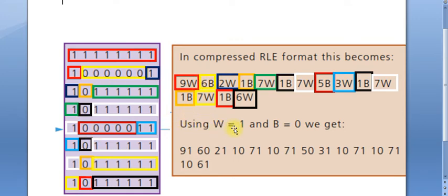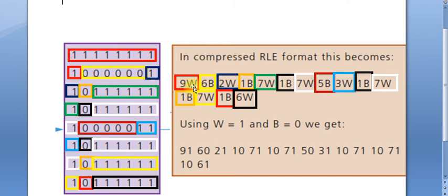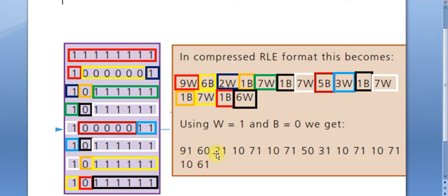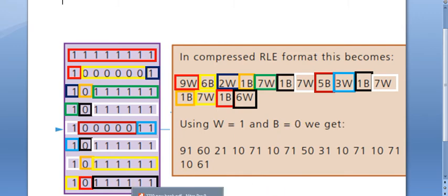They say that W represents white (one) and B represents black (zero). Instead of W and B, we place one and zero. Here we find W, we replace it with one, and here we find B, it is zero with the digit. So nine with one means nine white colors, six with zero means it's black color, two with one means two white colors, one zero means one black, and so on.